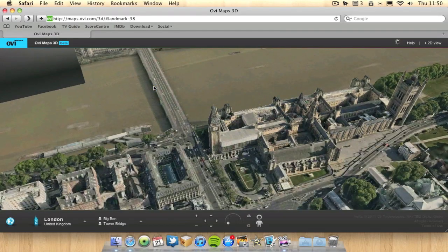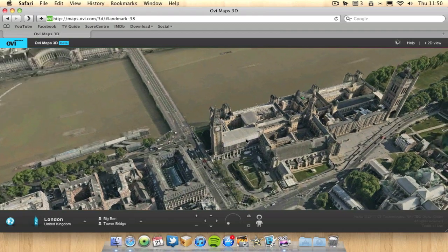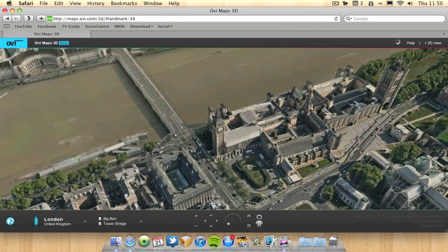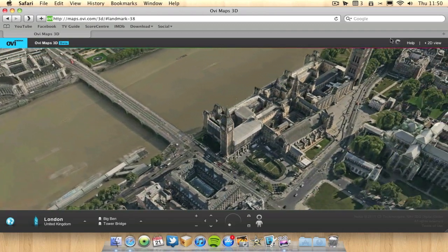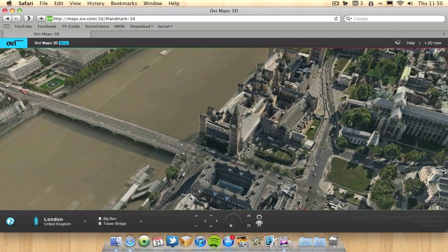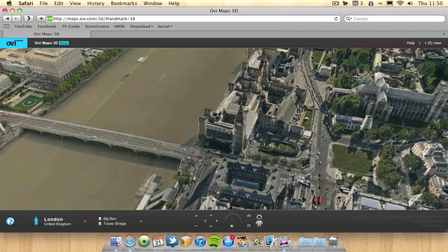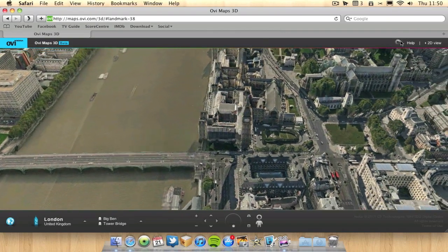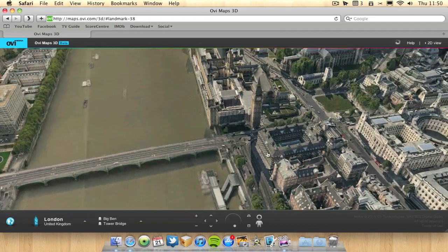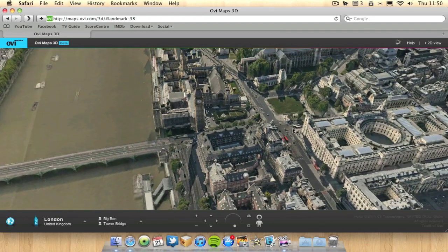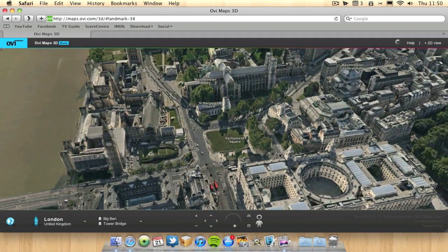As you can see, quality, it starts off a bit blurry or pixelated, but the longer you leave it, it gets more detailed. So as you can see it's stopped loading up here, you can see how long it takes to load. Now I can start viewing the city in 3D.